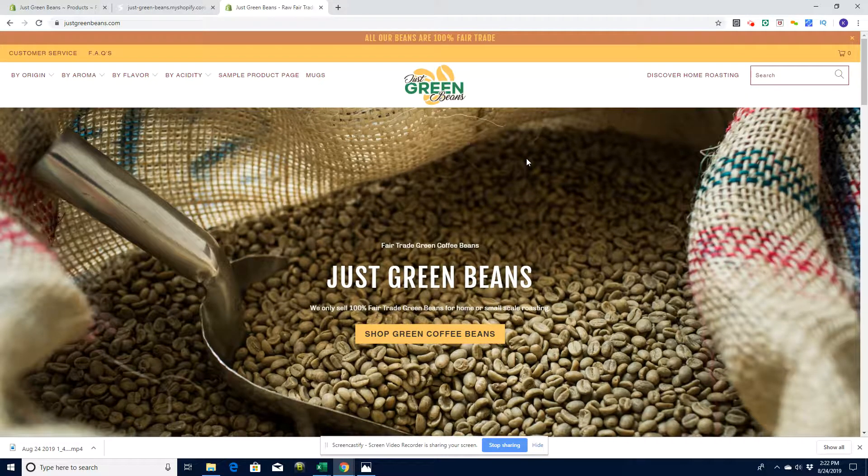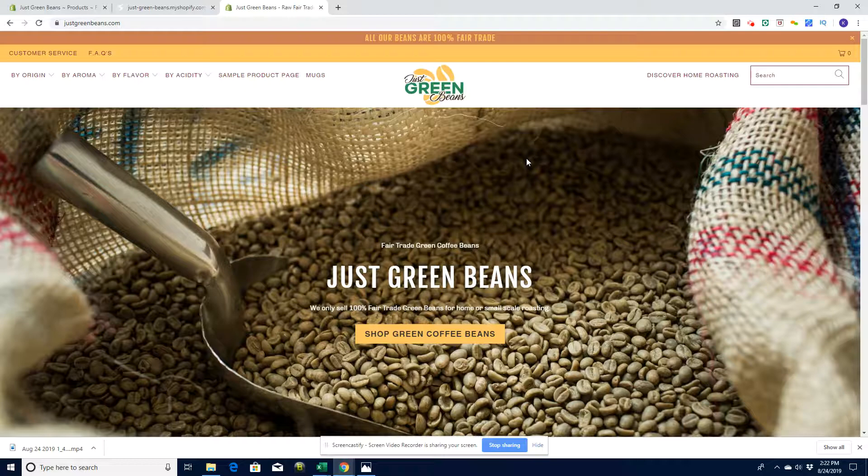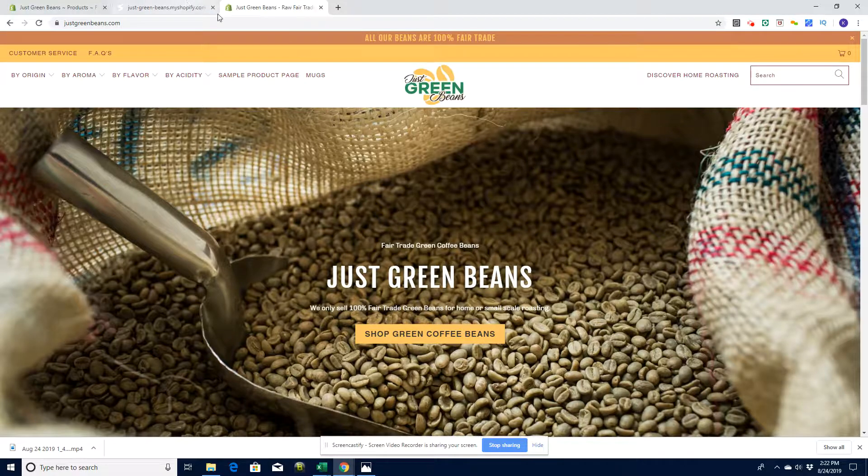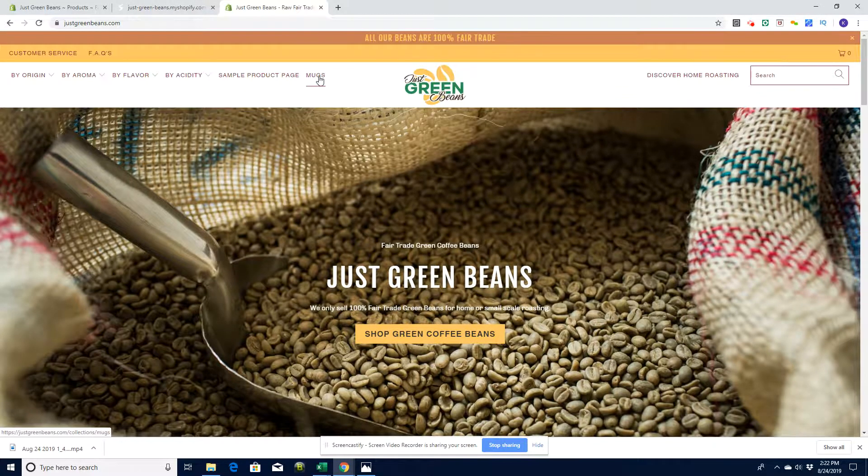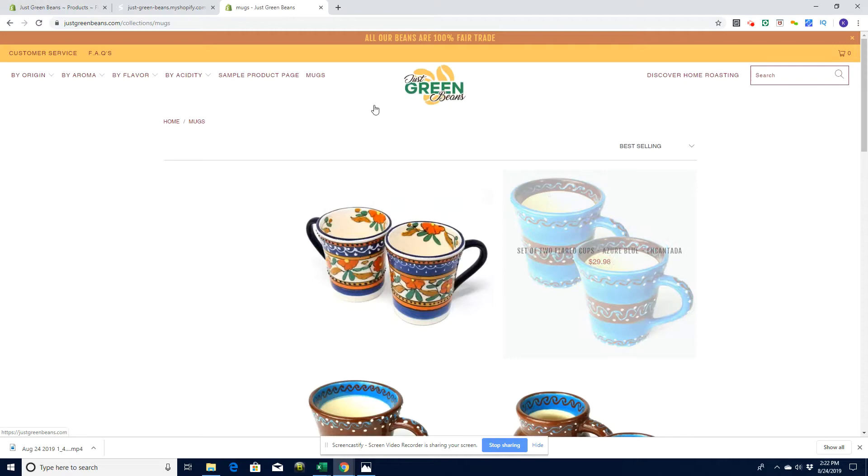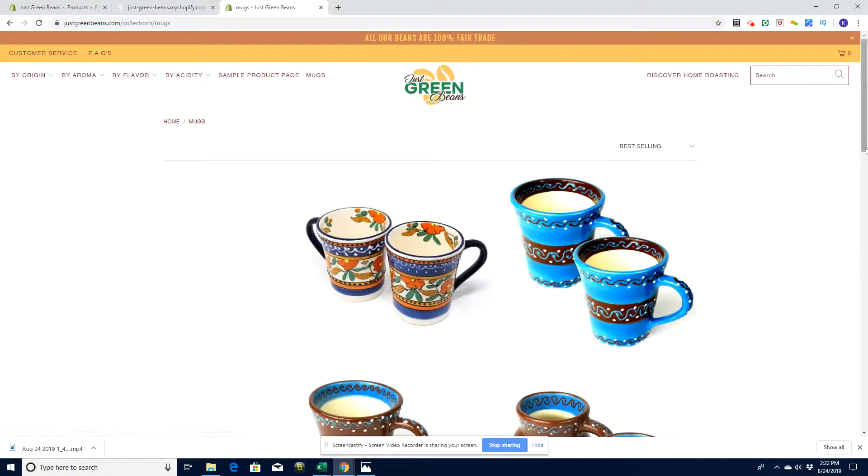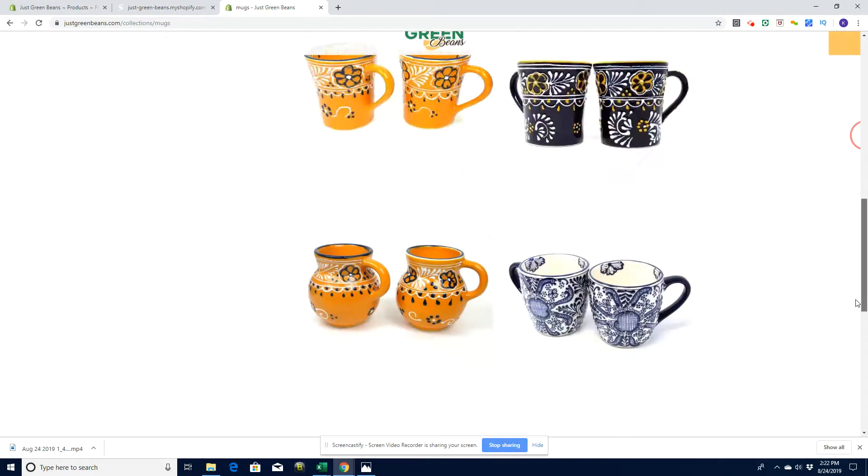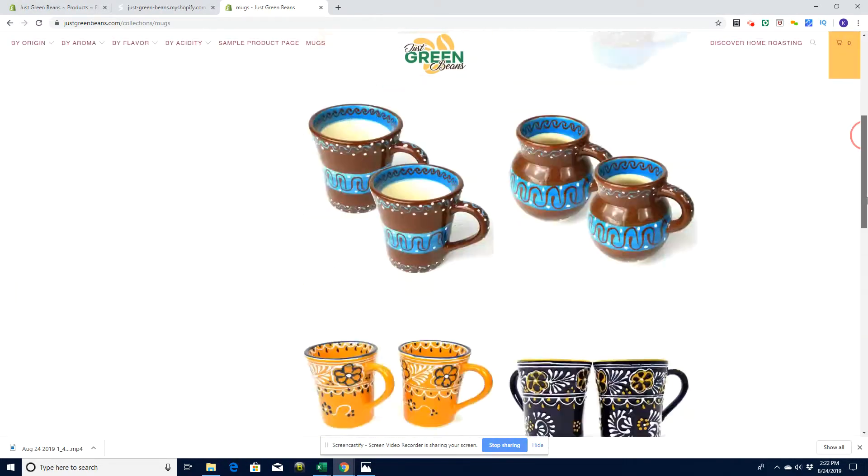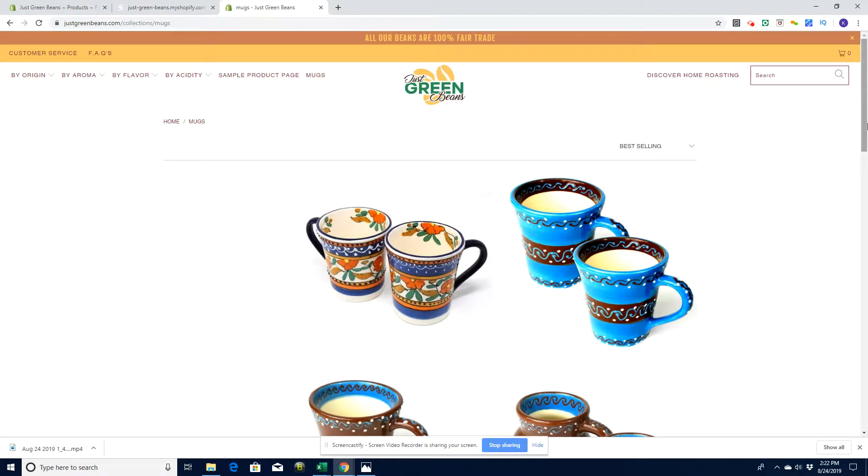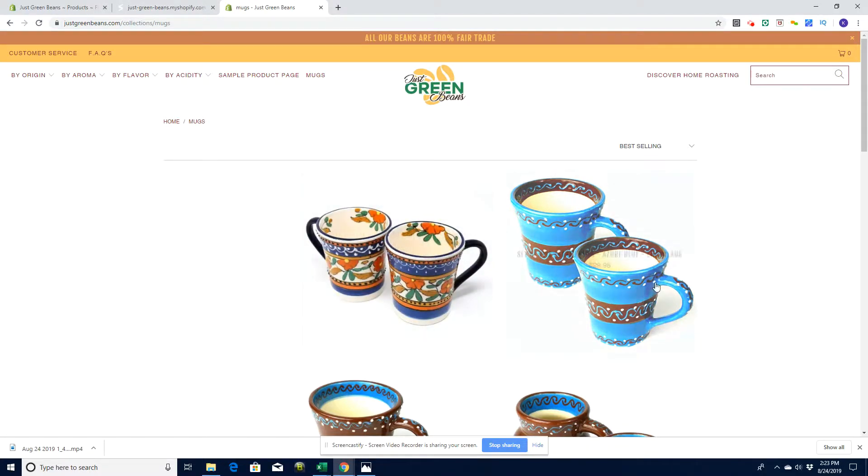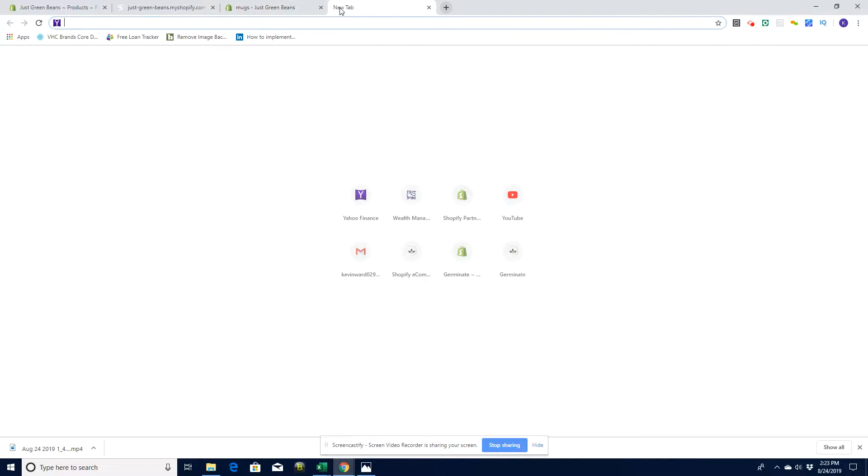Our sample site as always is Just Green Beans, our sample coffee site that sells green beans. We're going to look at our gift items today, particularly our mugs. We've got these products on our website and we want them to be shipped by a drop shipper. These products actually do come from a drop shipper.